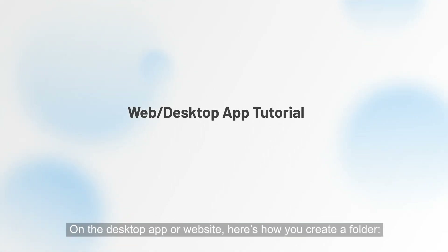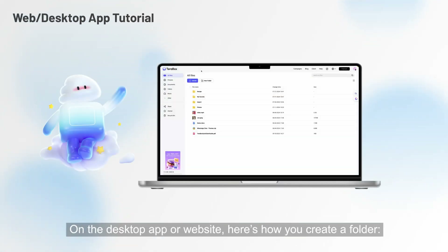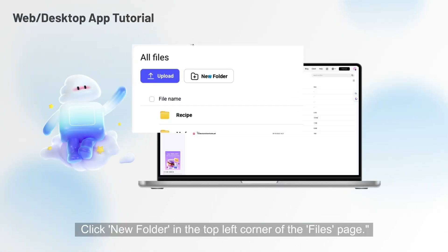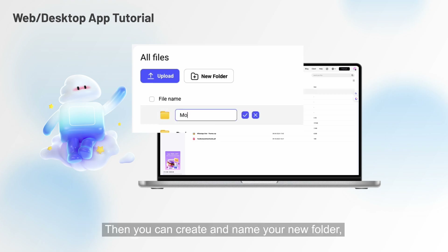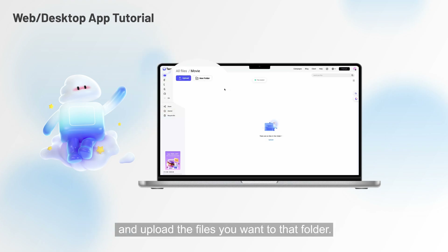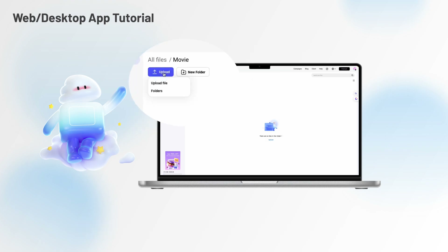On the desktop app or website, here's how you create a folder. Click new folder in the top left corner of the files page. Then you can create and name your new folder and upload the files you want to that folder.